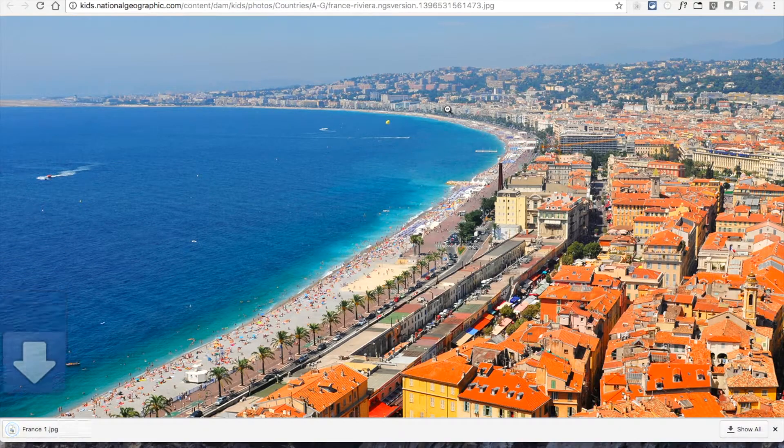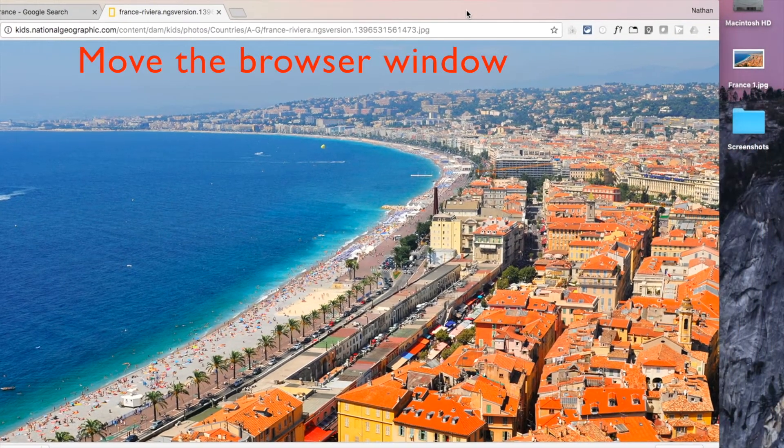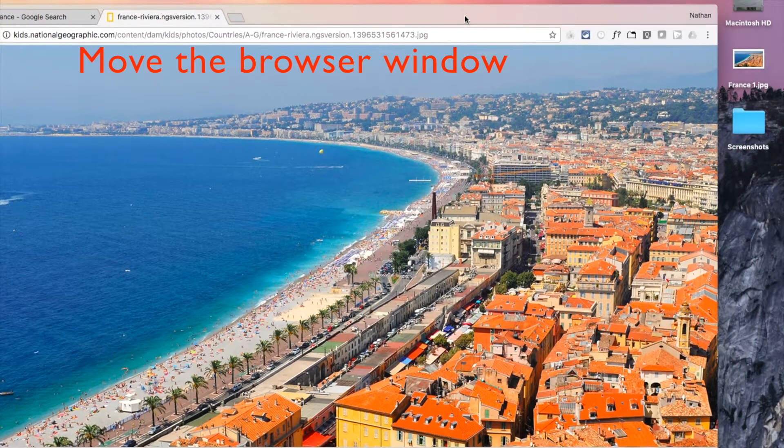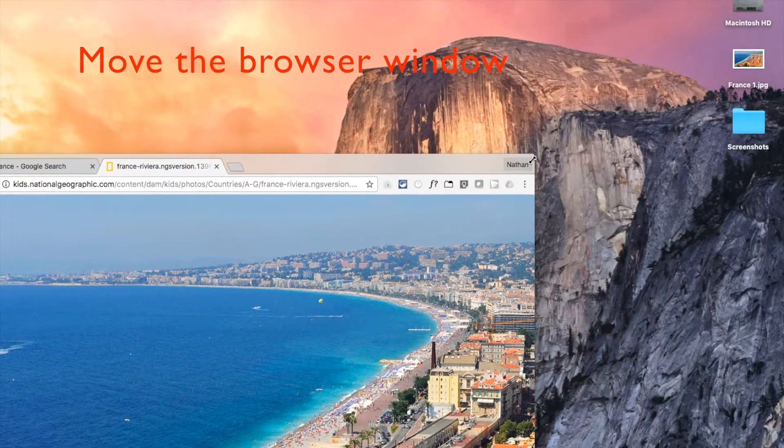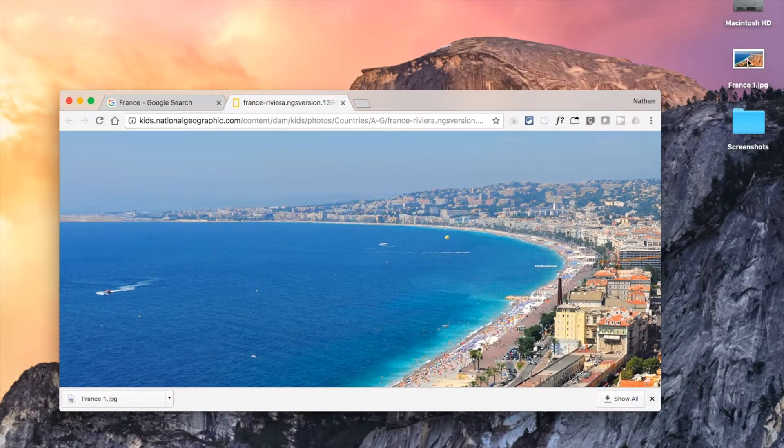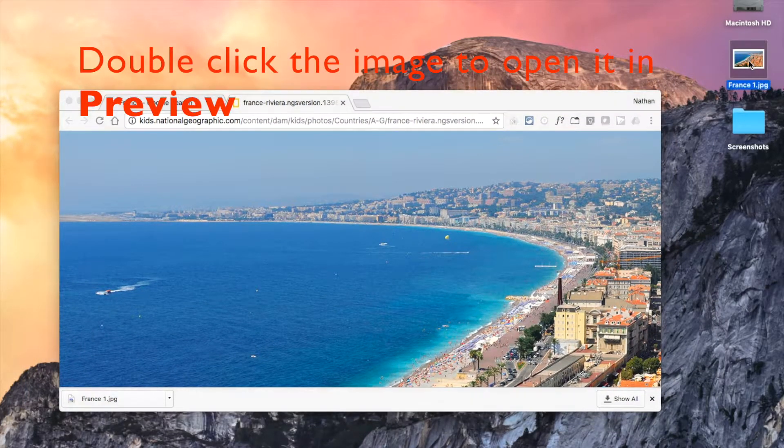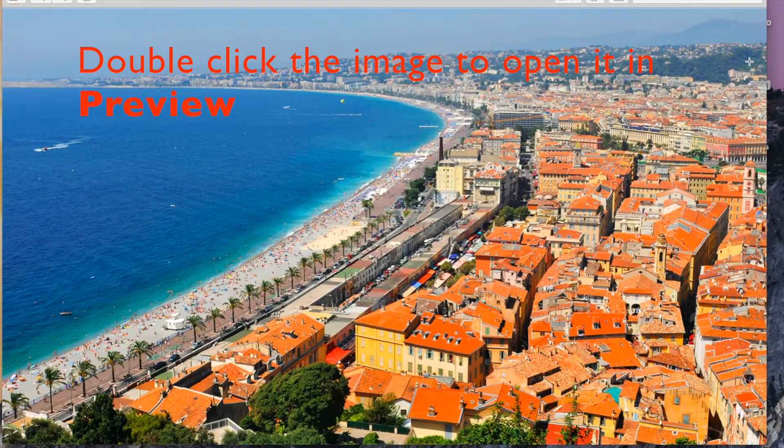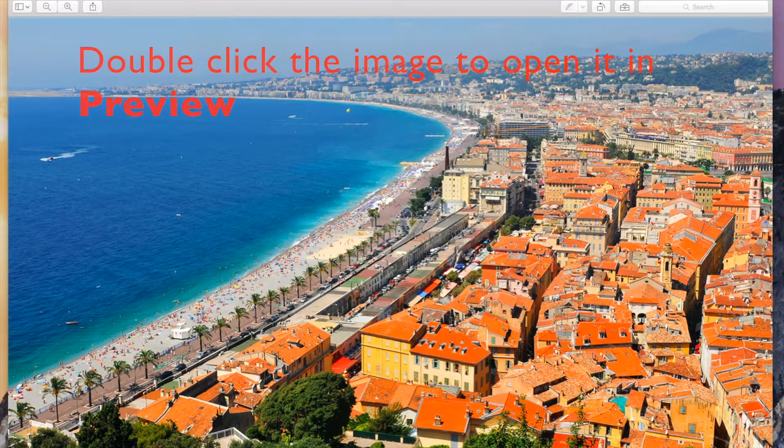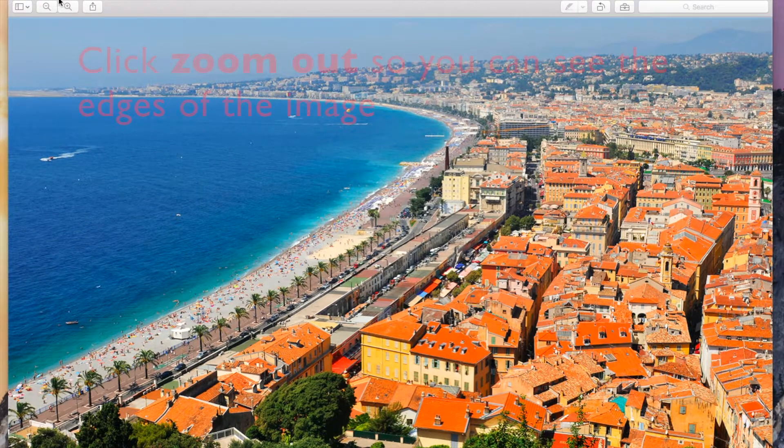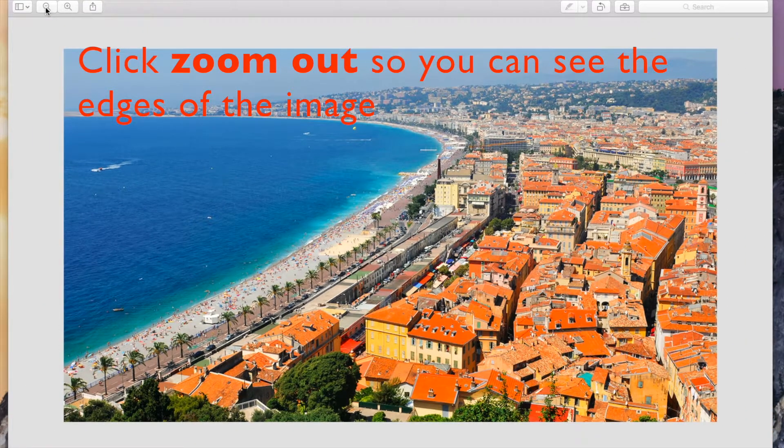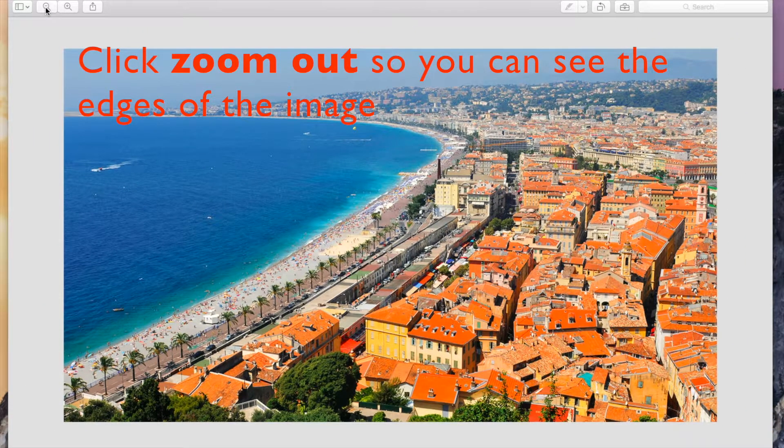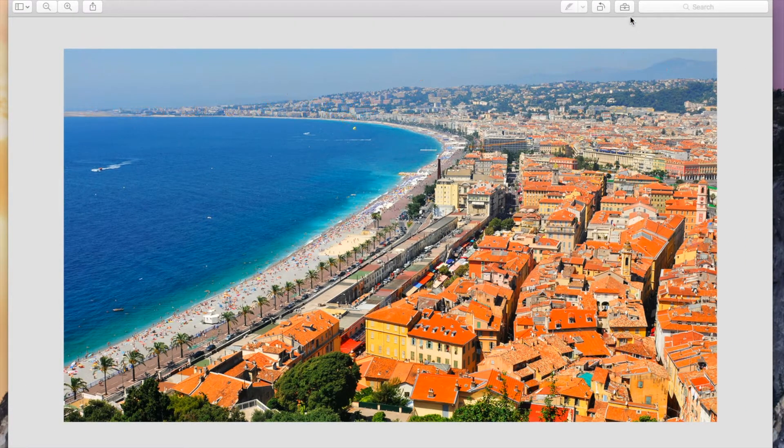Once saved to your desktop, move or resize your browser window so you can access the image file. Double-click on the image to open the image in a Mac application called Preview. Within Preview, take a moment to zoom out so you can see the edges of the image. Then click on the toolbox.